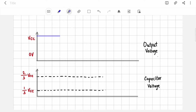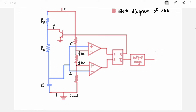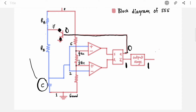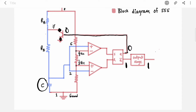The output is currently in the high state. Output is 1, which means Q-bar is 1 because Q-bar is connected to the output, so Q is 0. Q is connected to the base of the transistor, so there is 0 at the base — the transistor is OFF, meaning open circuit. So the capacitor has a path to charge towards VCC through RA and RB.